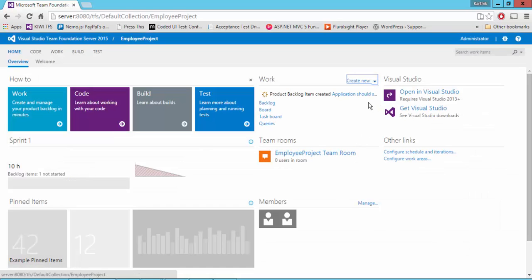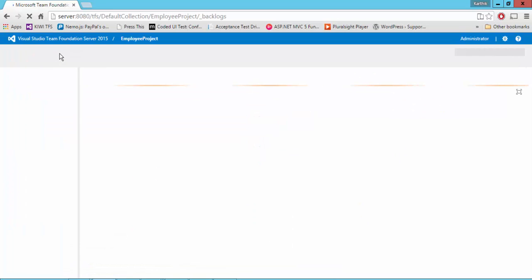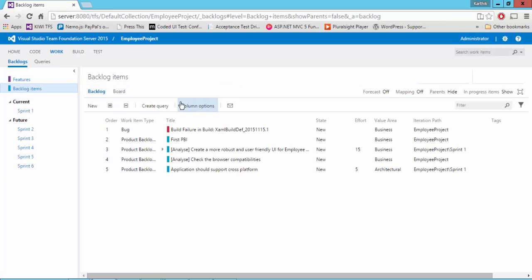Alright. And now where should we see all these product backlog items and tasks which we previously created? It's very easy. You can just go to this work menu. And you can see that all our product backlog items will be displayed.